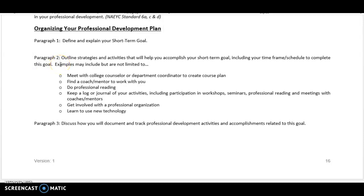Some examples of strategies you might include — though not limited to these — to help you attain your short-term goal: meet with a college counselor or department coordinator to create a course plan, find a coach or mentor to work with you, do professional readings, keep a log or journal of activities including your participation in workshops, seminars, professional reading, and meetings with coaches and mentors, get involved with a professional organization, or learn to use new technology.